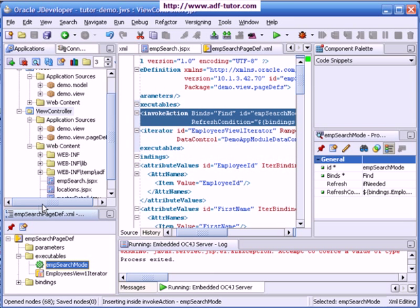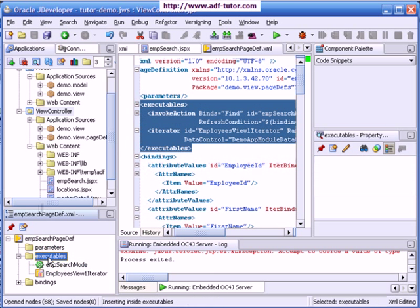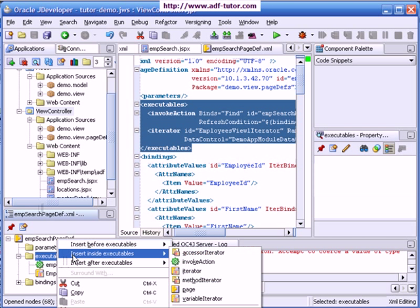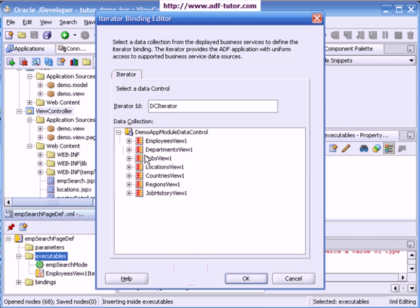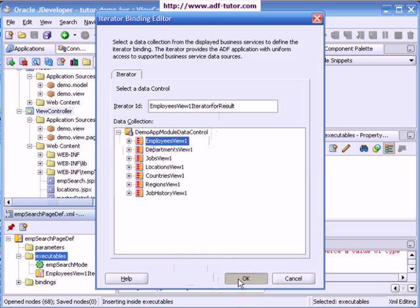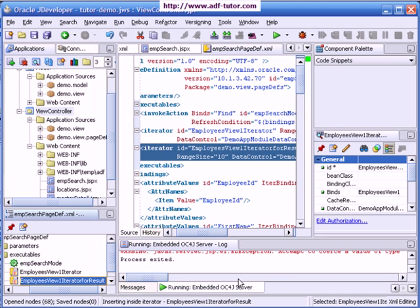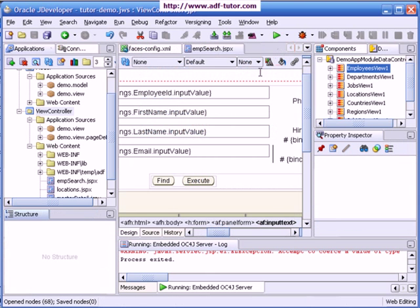We will need to show the data here so I will right click here and I will create another iterator for this view object. I will rename it as result and I will say OK, save all. Then I will close this page.